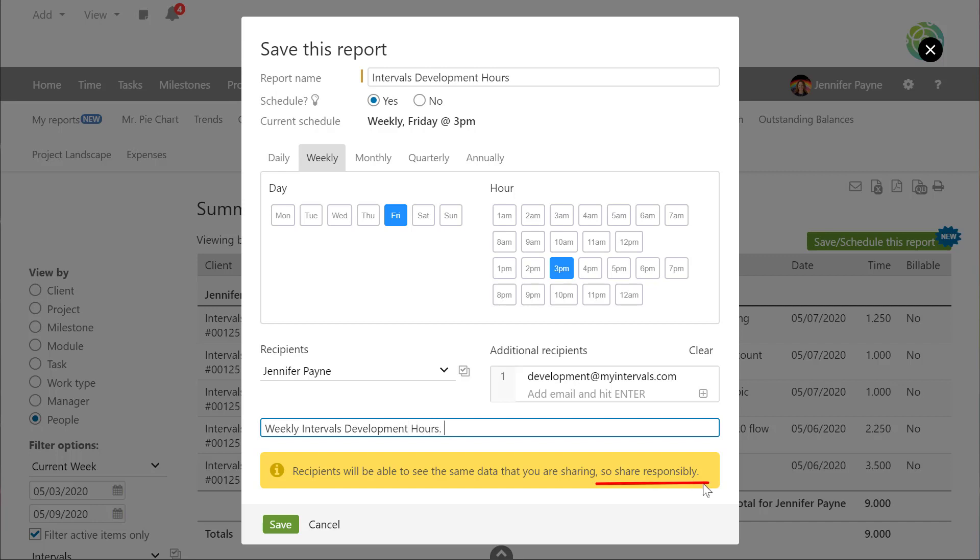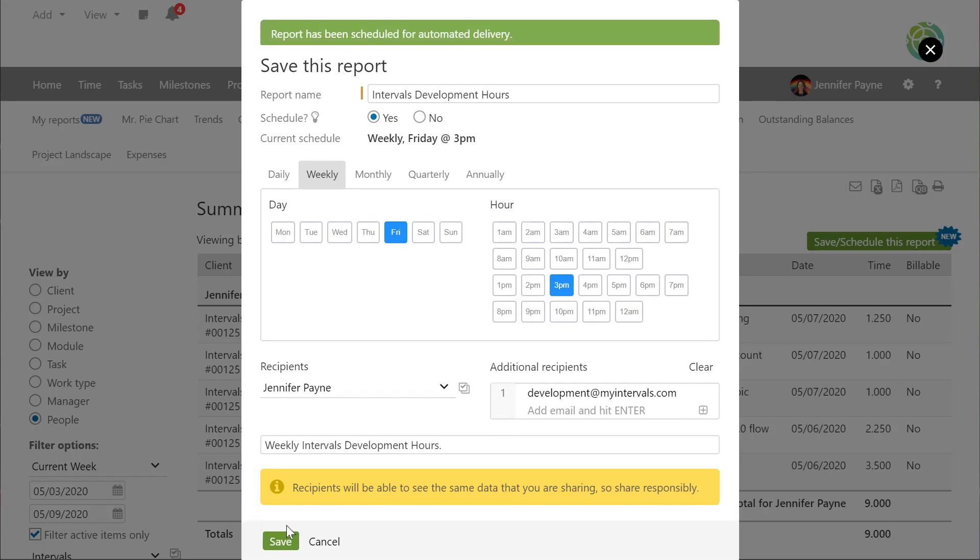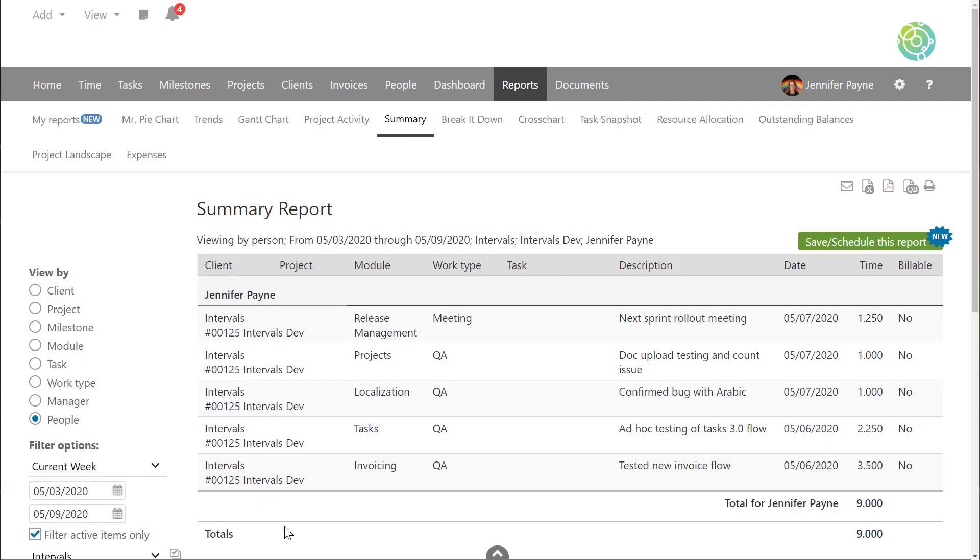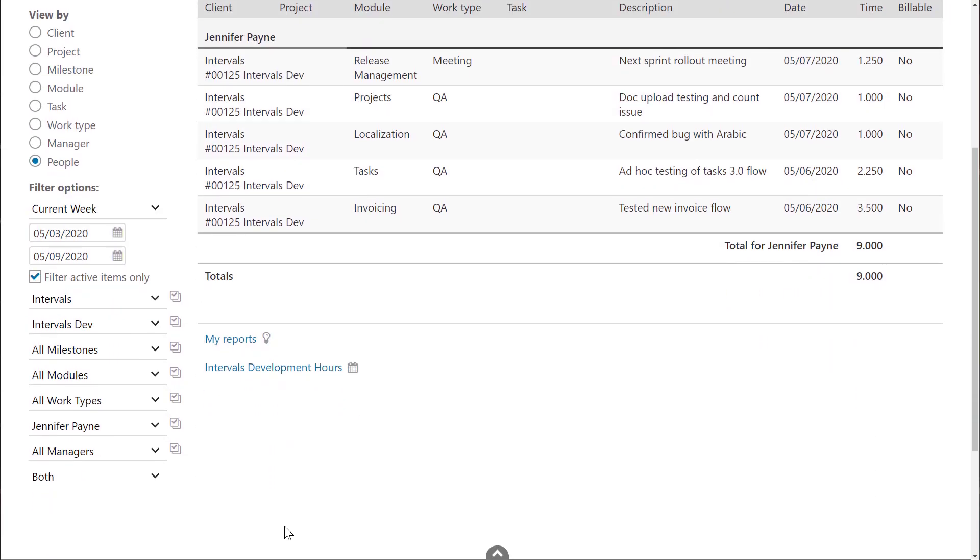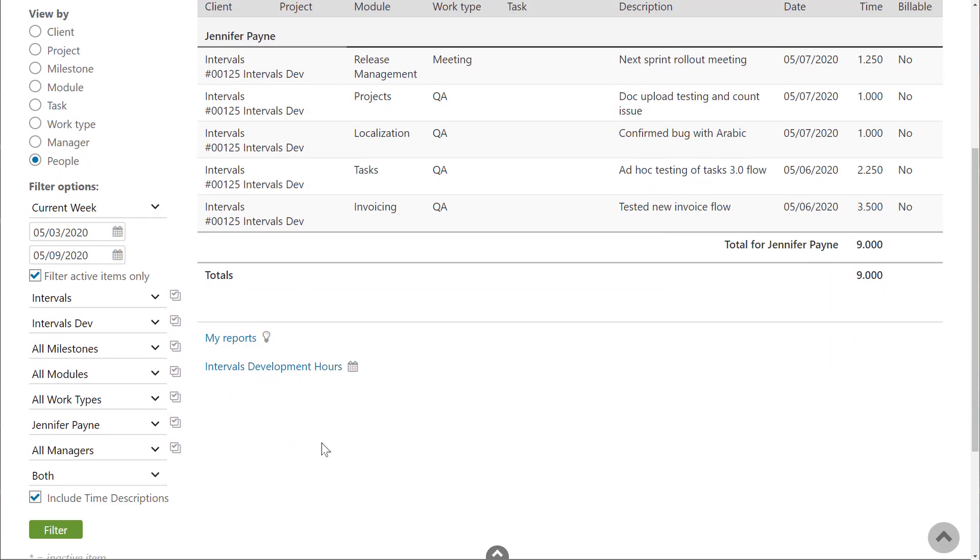Just a warning that whoever you share this with will see exactly what you see. At the bottom of the report, you'll be able to access your saved reports as well as your scheduled reports. And the calendar icon will indicate those reports that have been scheduled for automatic delivery.